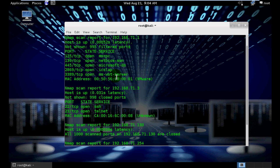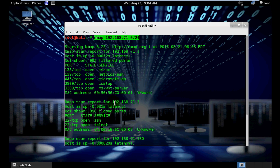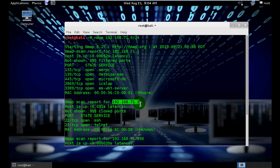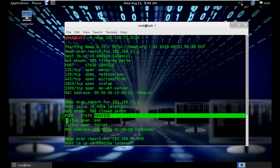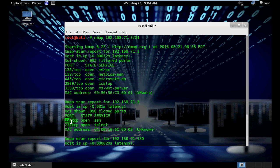See, here is our victim router, its open ports, port status and services. Here is port 22 for SSH and port 23 for telnet.